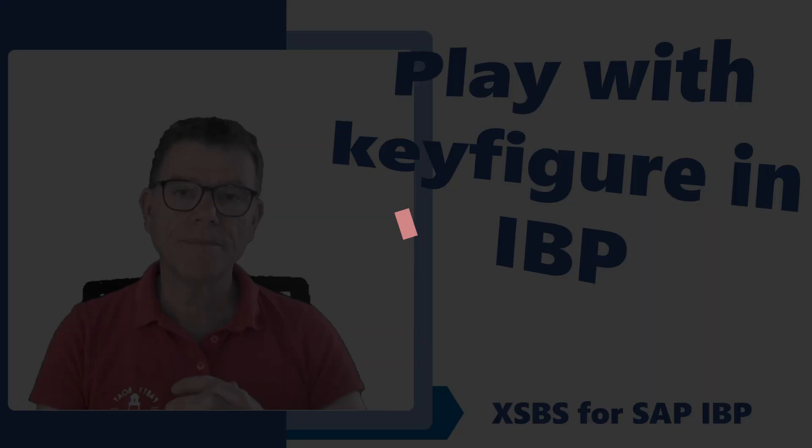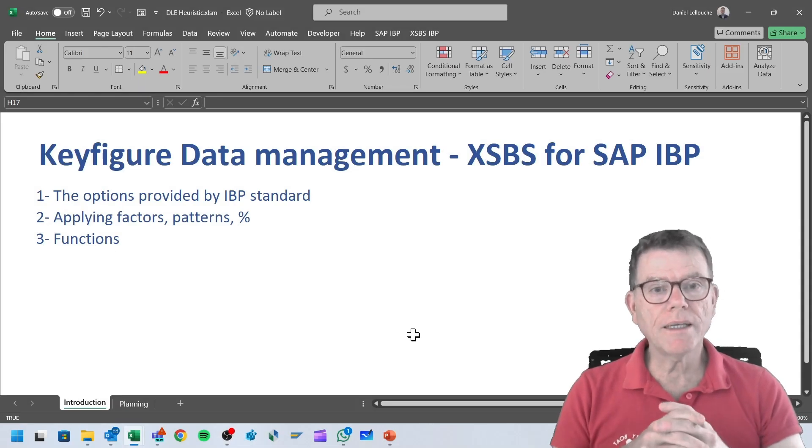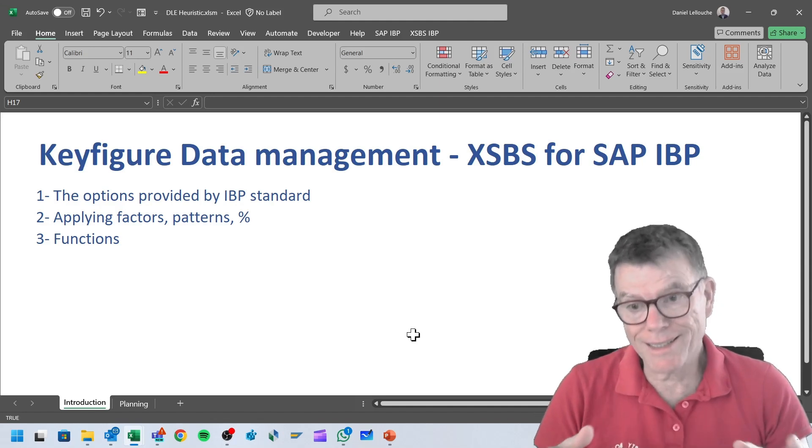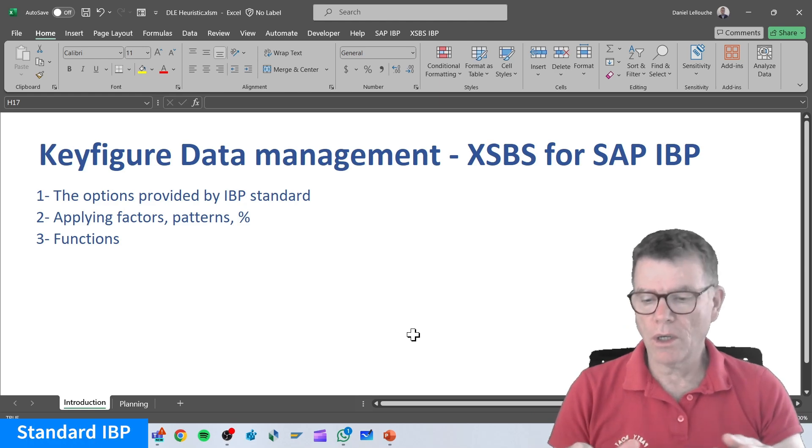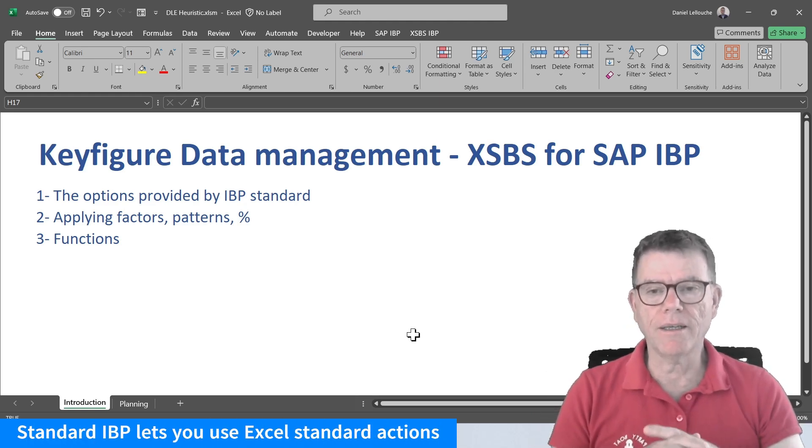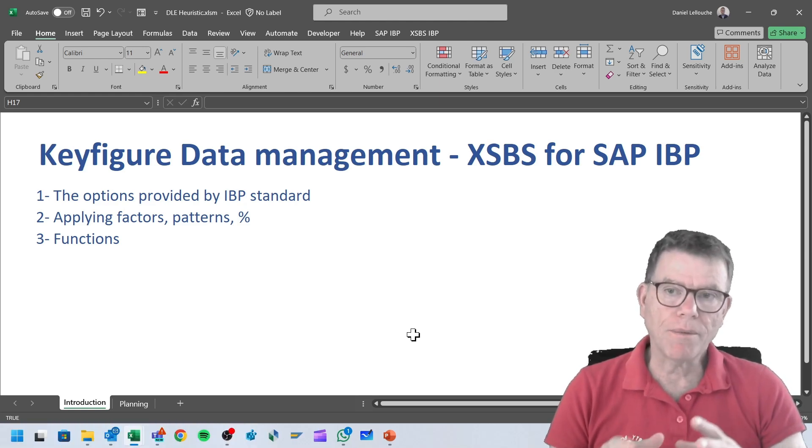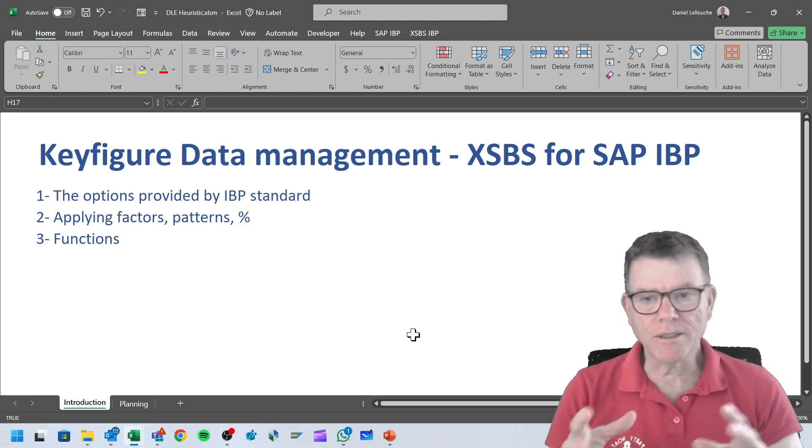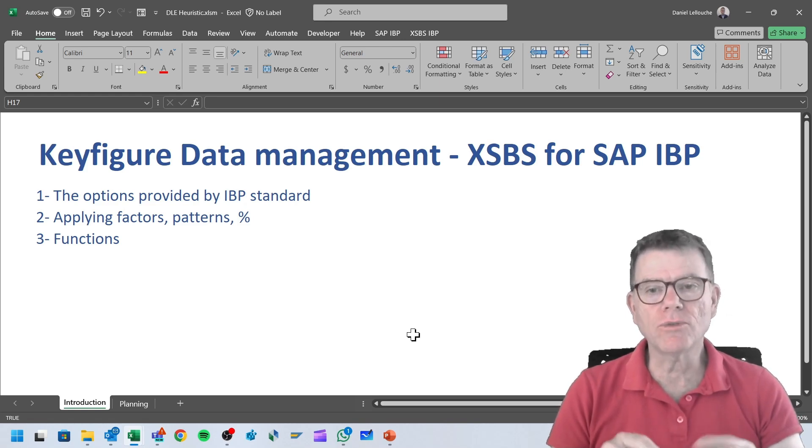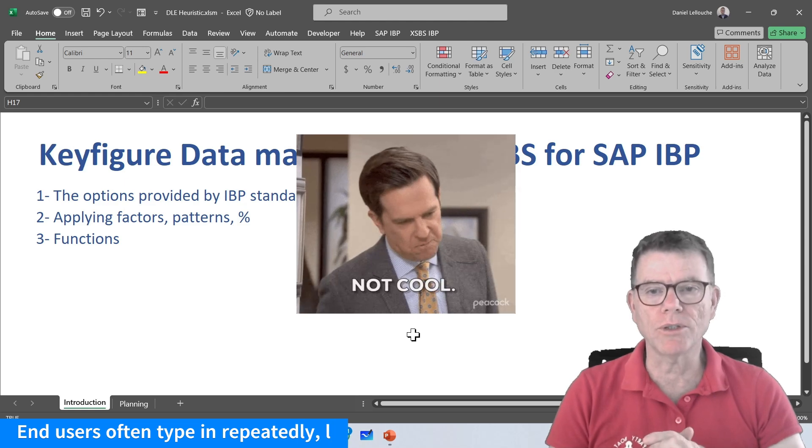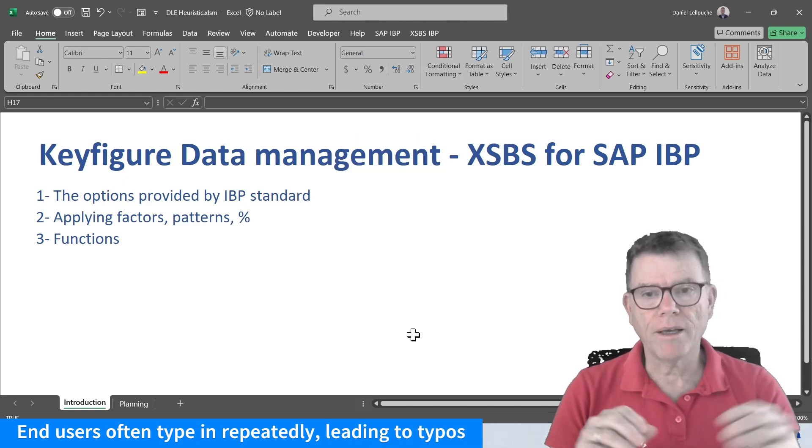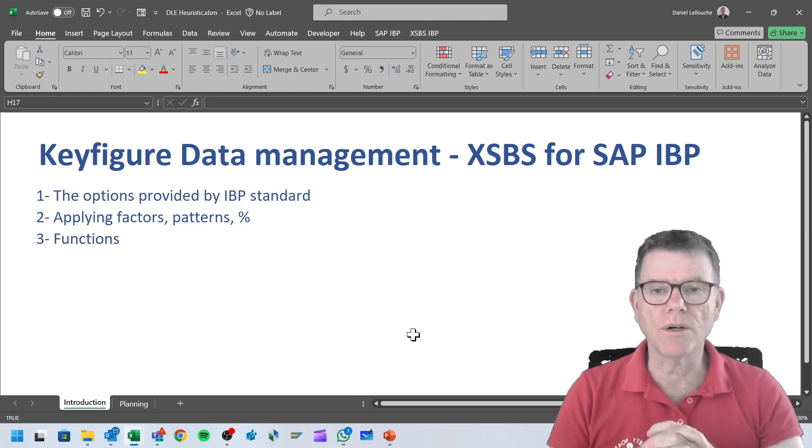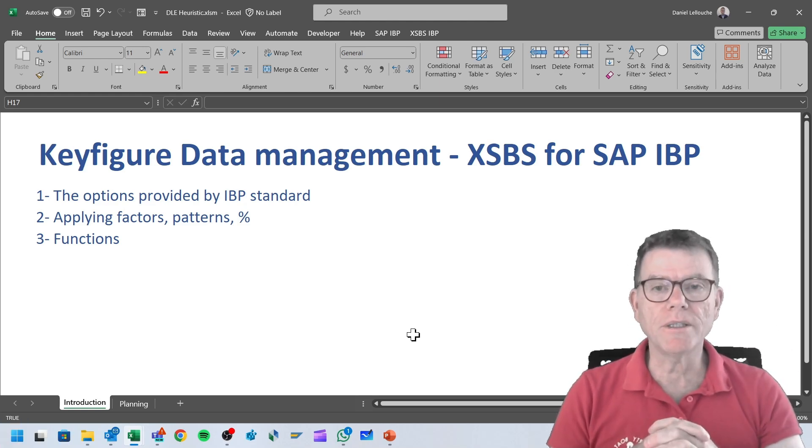What can we do in the standard IBP? In the standard IBP without any XSBS, what you can do is Excel activities: cut, paste, copy, duplicate, and even paste special. But in the framework of planning activities like demand planning or supply planning, it's very often that this is not sufficient and leads to a lot of manipulation on the keyboard in order to apply a percentage factor over a number of values. That's where exactly XSBS for IBP is bringing some value.